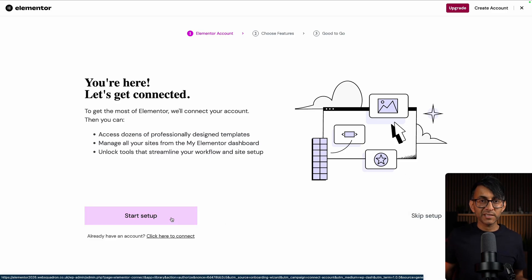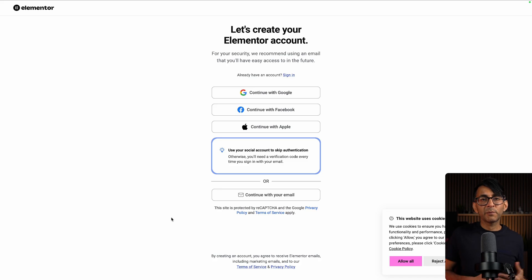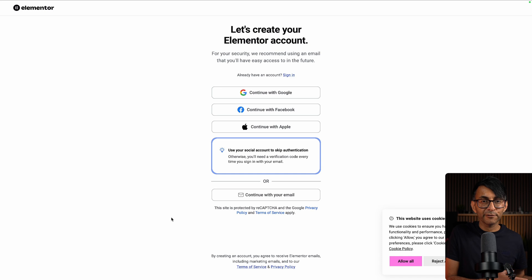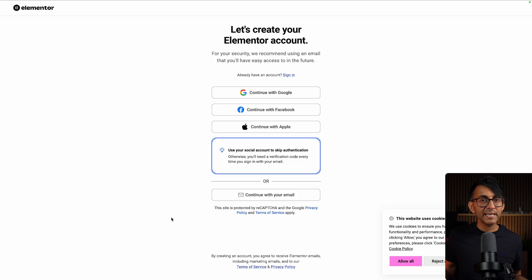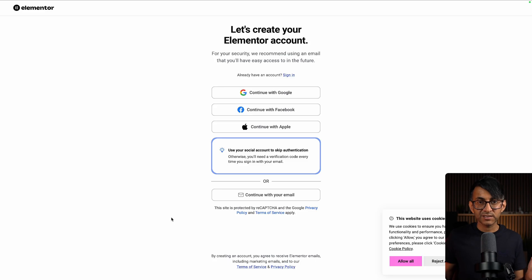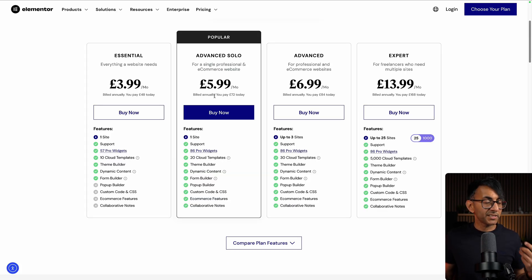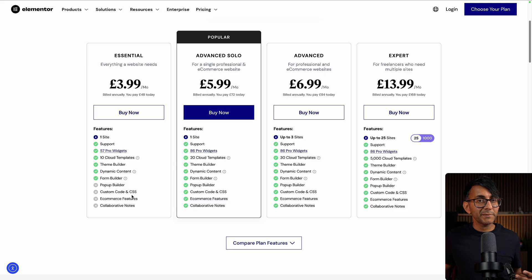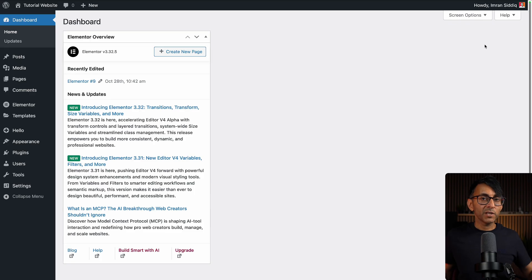Once installed, you will be taken to an interface which you can skip right now. If you do want to go through a setup process you can — this is where it will ask you to create an Elementor account. My recommendation is that you just install Elementor free, then go to elementor.com — there is a link in the video description — and get your Elementor Pro license. I recommend you go for the Advanced Solo plan, because in some places we may use some custom code. If you go for the Essential plan you can still add custom code, but you will be missing out on some other features we may use throughout the course.